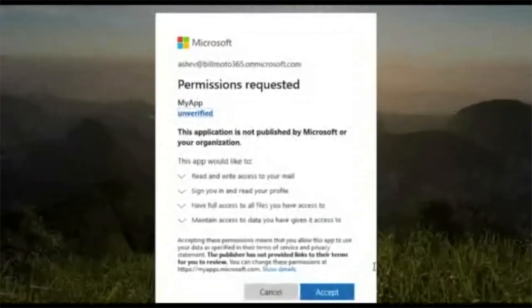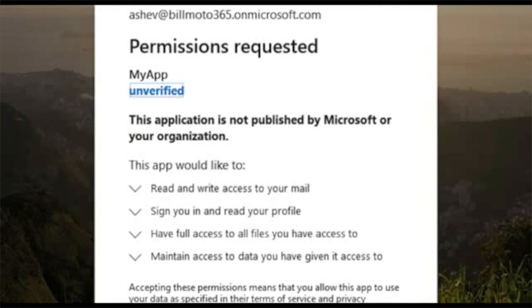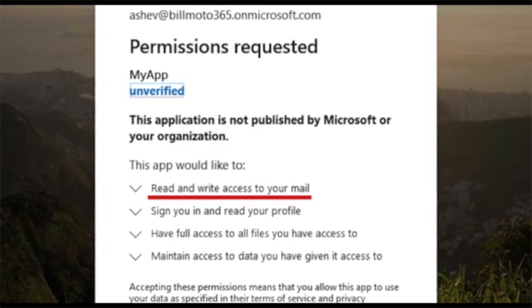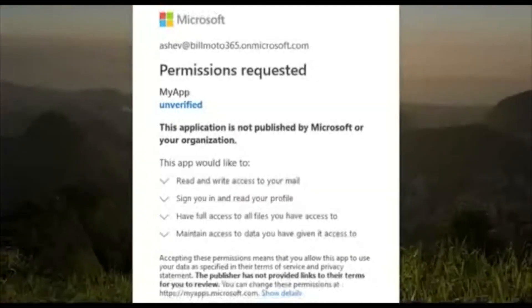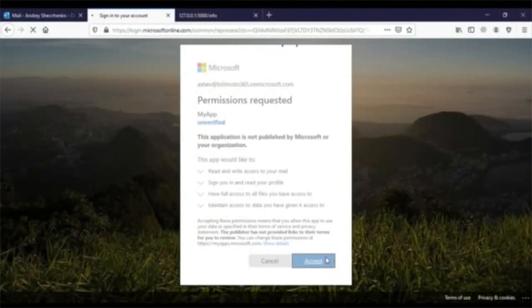He reviews the scope of permissions requested by the application. He notes it requires a permission to read and write to his email, but that's not entirely unusual for such applications, and he did receive instructions from whom he understands to be an authority. So, he proceeds to accept.